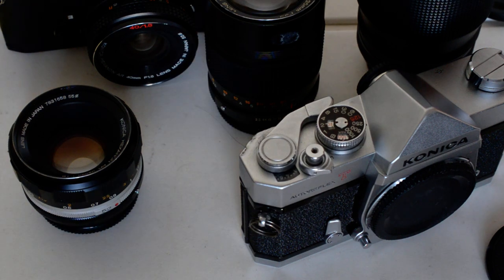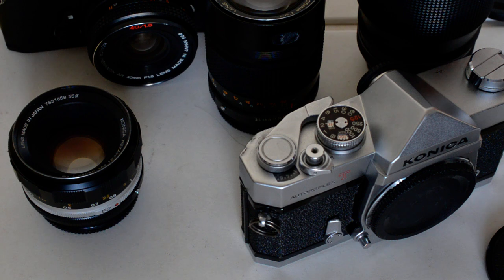All right, hey, there's Brian. This is just a brief update to talk about the progress on my Konica collection.